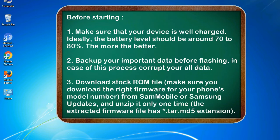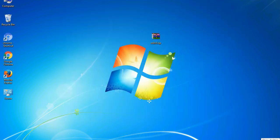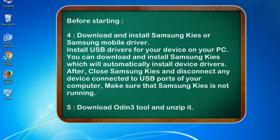3. Download stock ROM file. Make sure you download the right firmware for your phone's model number from SamMobile or Samsung Updates, and unzip it only one time. The extracted firmware file has .tar.md5 extension. 4. Download and install Samsung KIES or Samsung mobile driver. Install USB drivers for your device on your PC. You can download and install Samsung KIES which will automatically install device drivers.